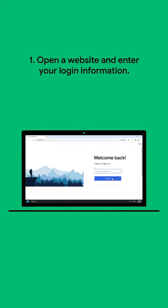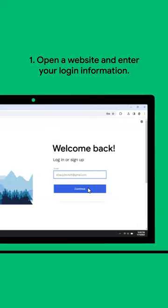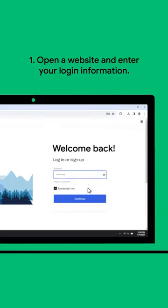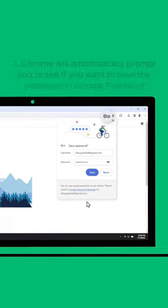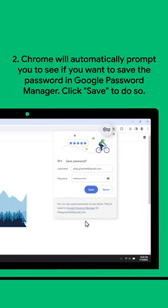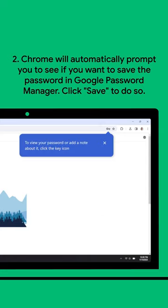First, you'll want to open the login page for a website you have an account with. Enter your username and password to log in. You'll see an automatic prompt from Chrome asking if you want to save the password in Google Password Manager. Click Save, and you're done.